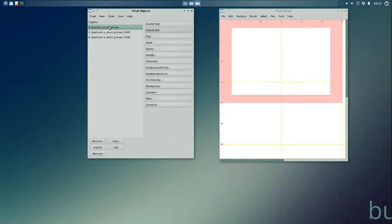The third way to get a spectrum is to take the spectrum of the whole sound object. So, here we select the sound we want to analyze. I'll use the whole short phrase here.